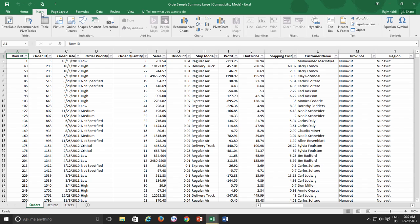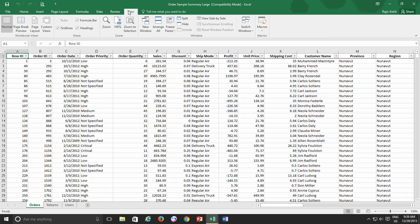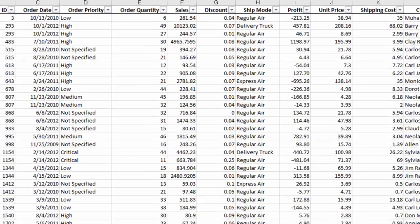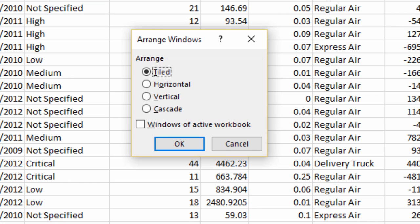The next command that we are going to discuss is Arranging Multiple Workbooks on Screen. If you are using a larger screen with higher resolution or using multiple monitors, then you can easily arrange workbooks on your screen. To do this, click the Arrange All button from the View tab, and you will be presented with four different options.